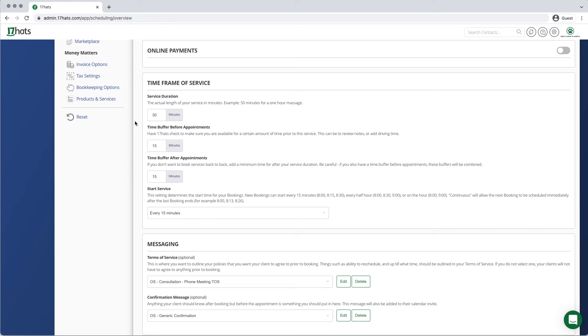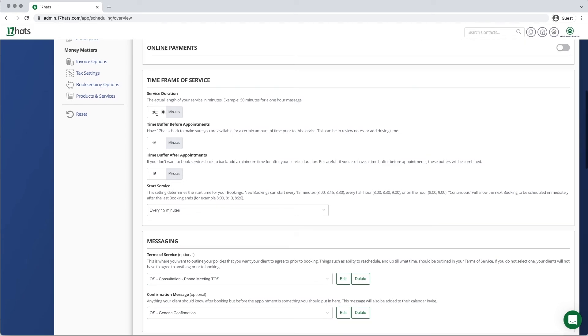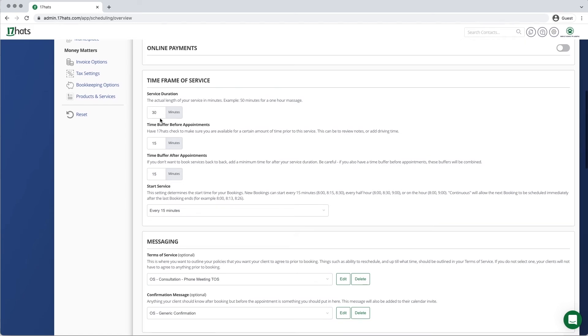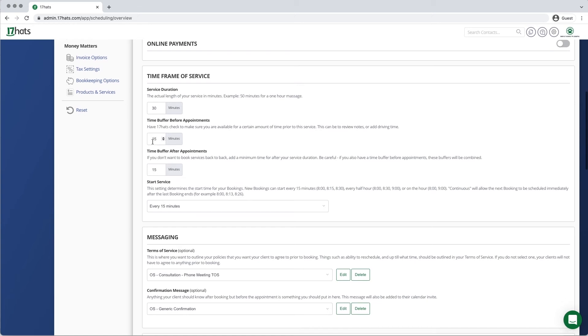17HATS knows that you need the 30 minutes for the actual service that you're providing, but that you also need 15 minutes before the appointment and 15 minutes after the appointment. That is the buffer window before and after, which is why 17HATS is looking for a total of 30 plus 15 plus 15 for 60 minutes.